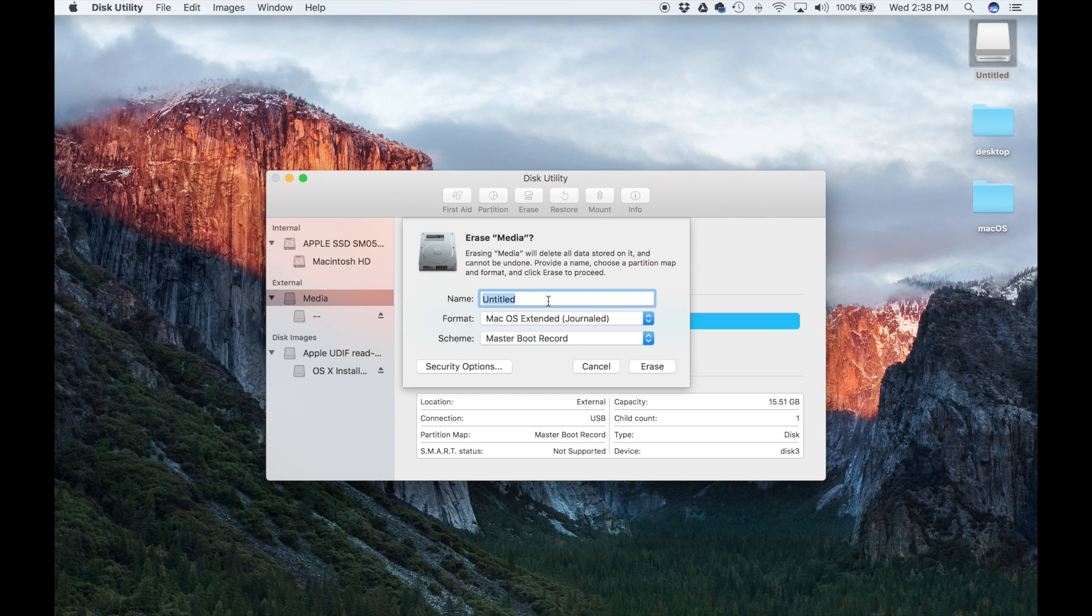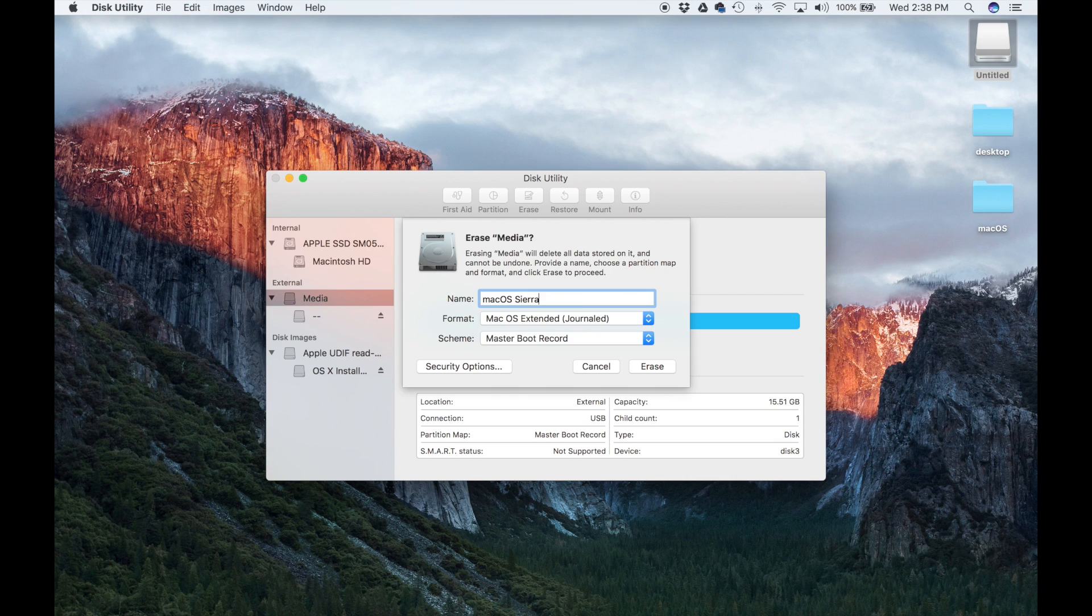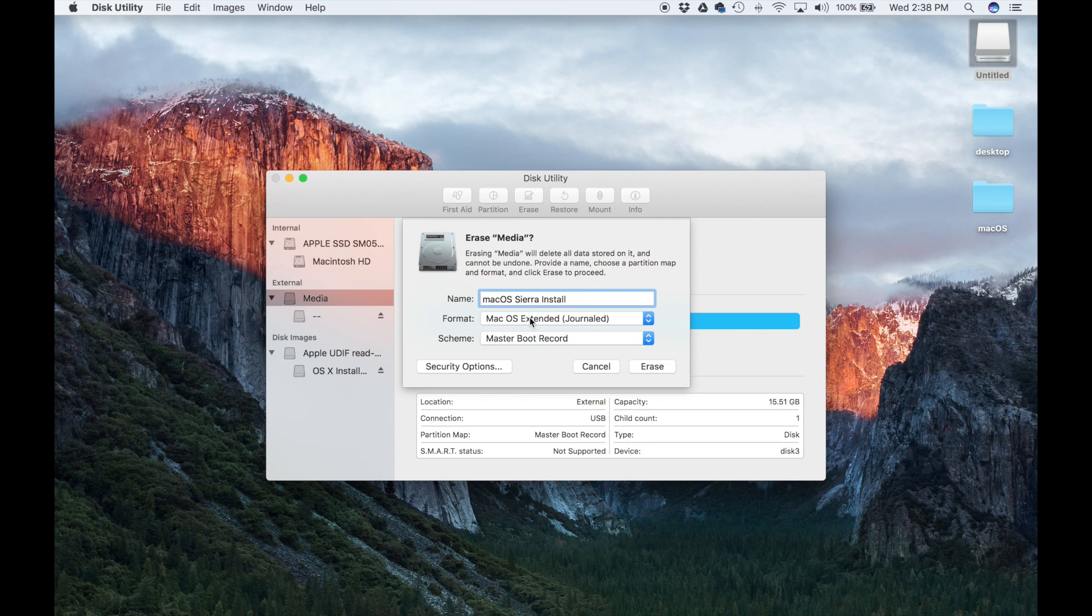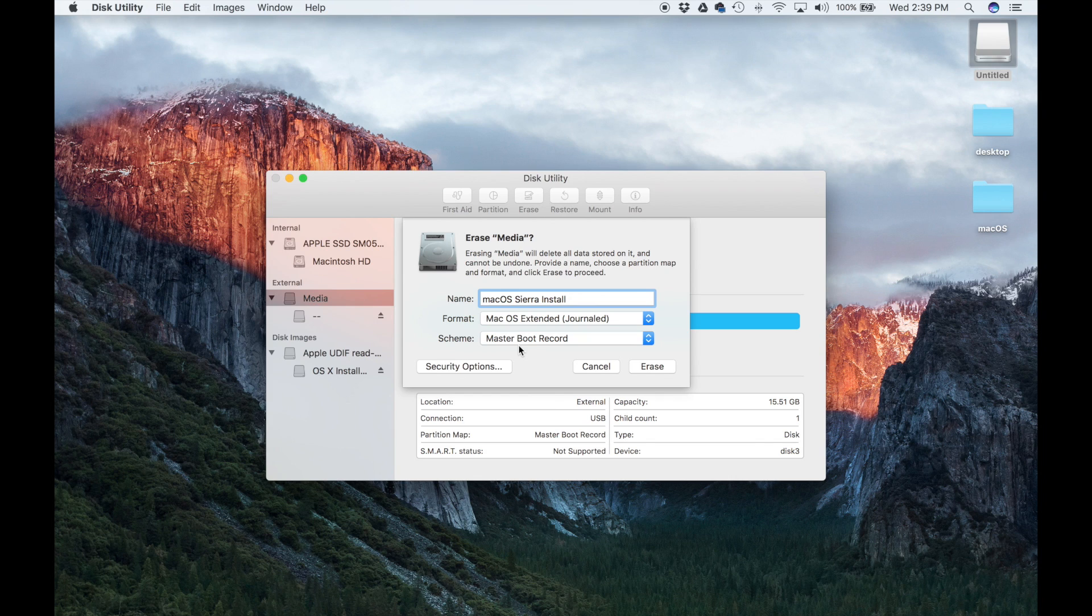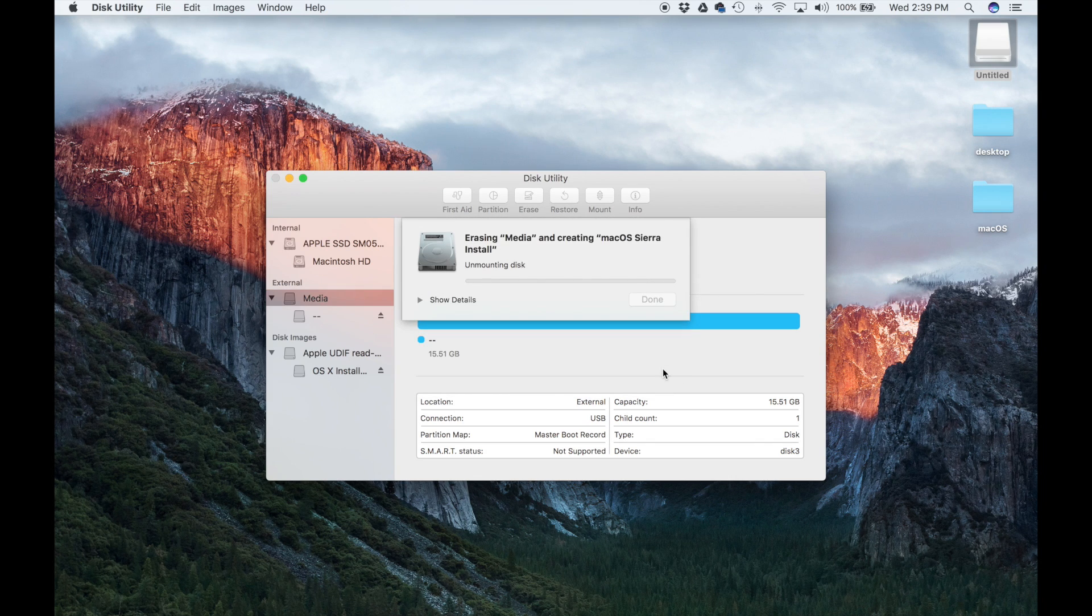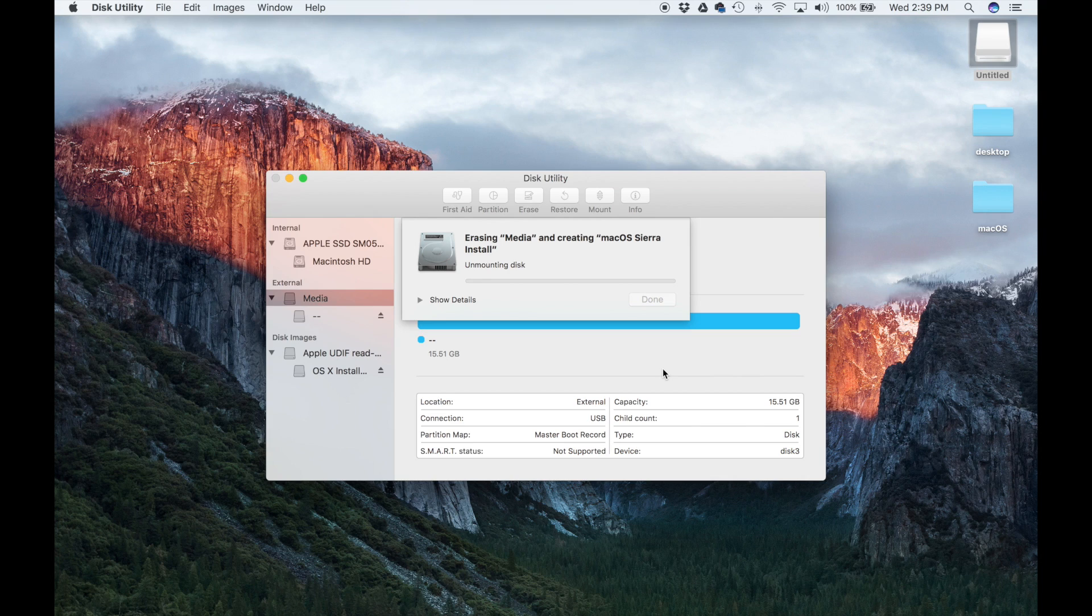I highly recommend that you rename this to macOS Sierra Install or something that makes sense to you. For format, choose Mac OS Extended Journaled, and for the scheme you can leave it as Master Boot Record. Then click Erase, and that's going to be a very quick process. It's going to reformat the drive into something usable for our purpose.